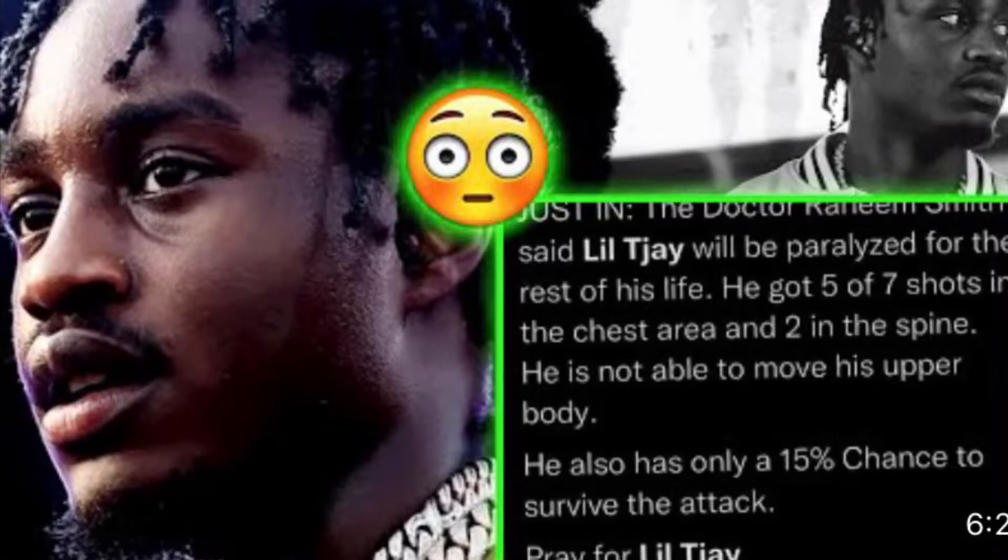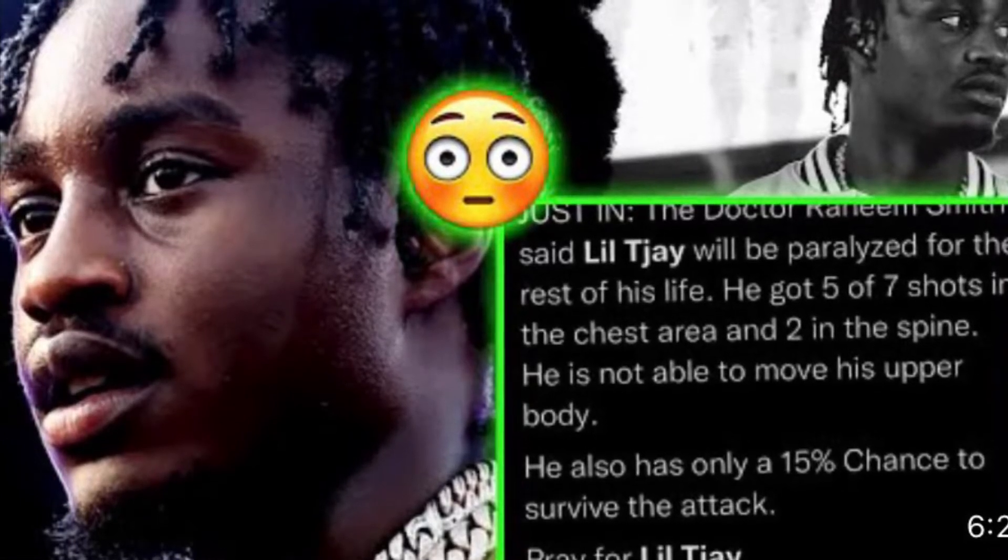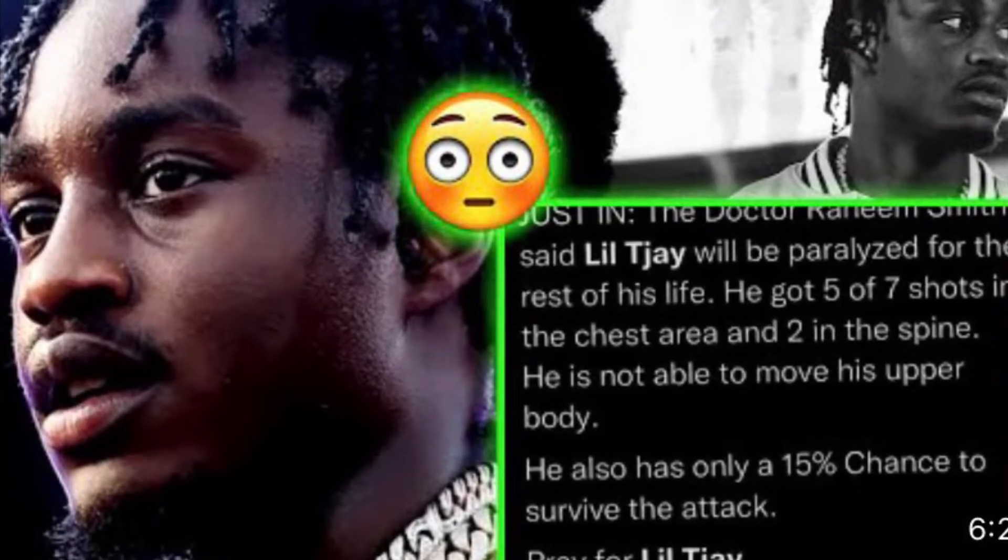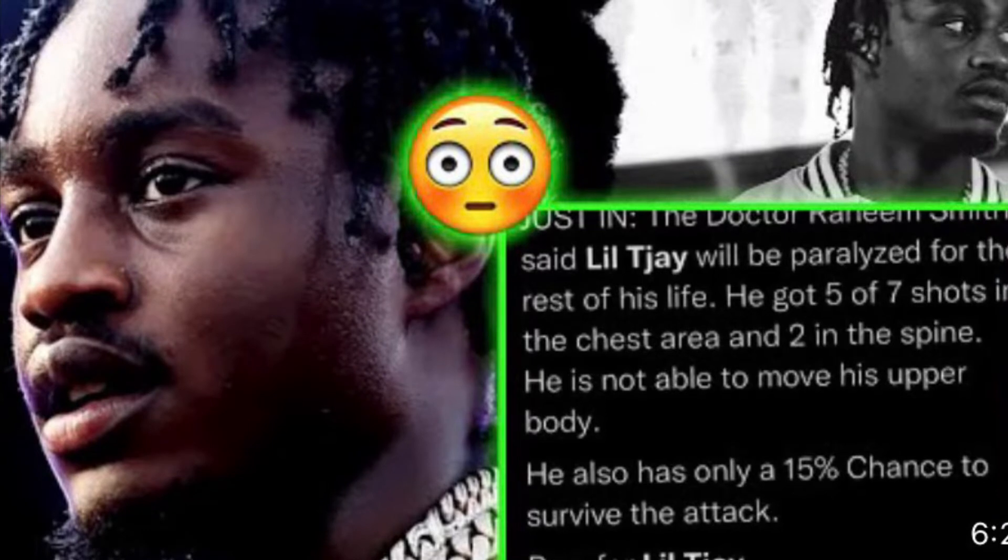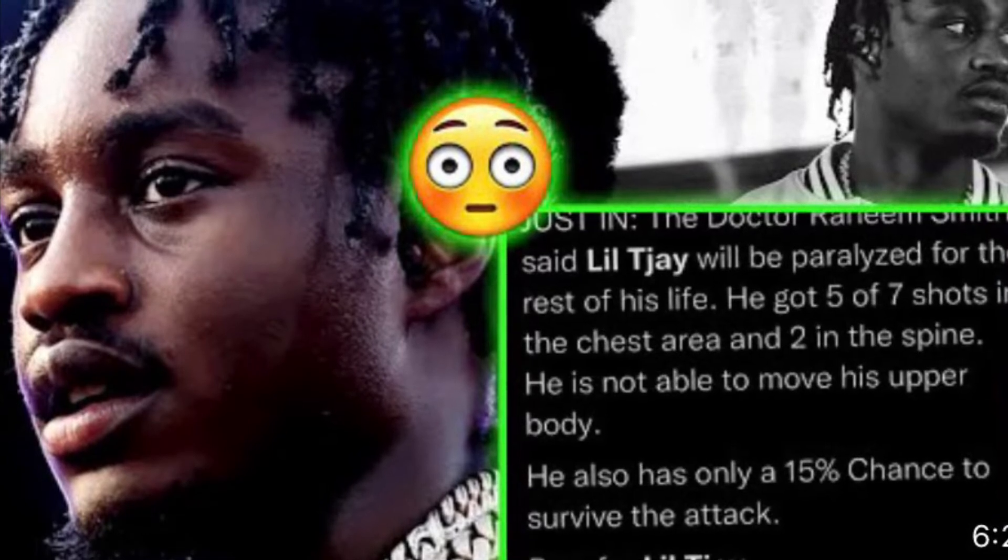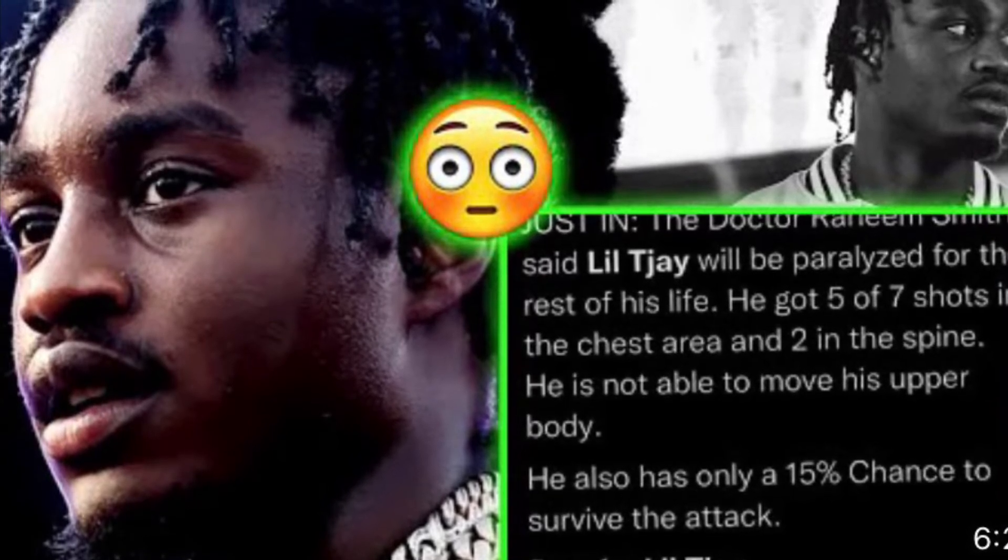Yes sir, yes sir. Welcome to Street Flames crew, and today we got Lil TJ. Allegedly, he's supposed to be paralyzed.